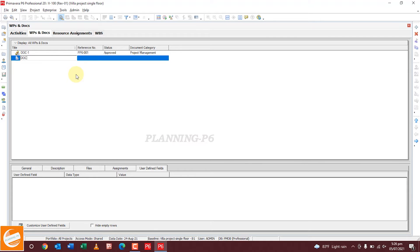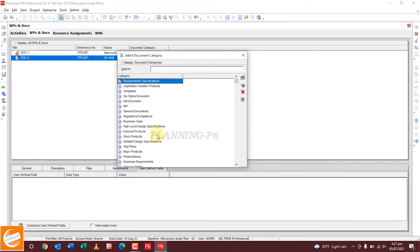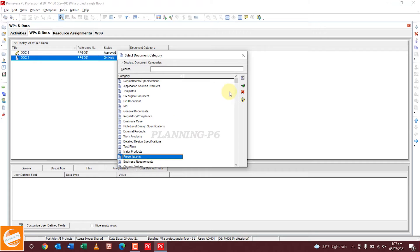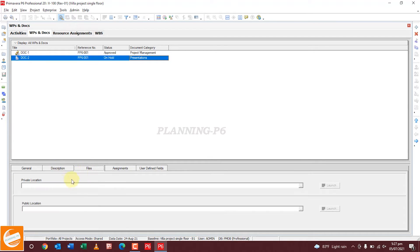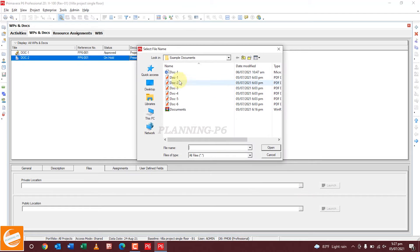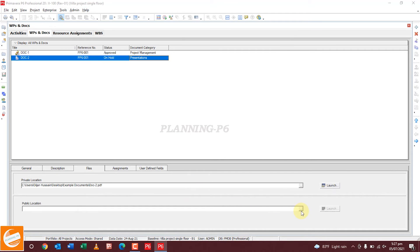For Document Number Two, copy this and paste here. Set the status as On Hold. This is a Presentations document. With the same method, add the author name — who is the author of this document. This is not a deliverable. For the description, write any description. For the private location, assign Document Two.